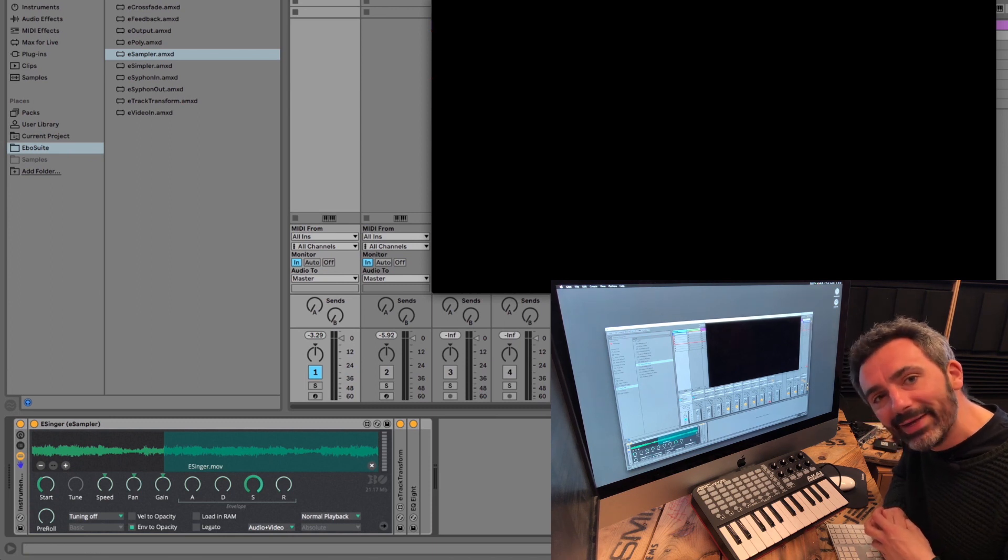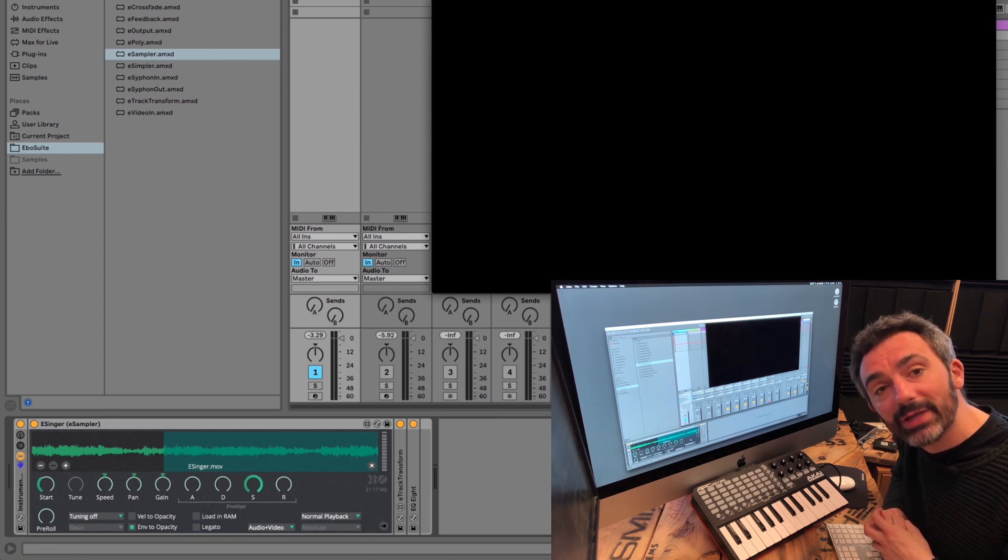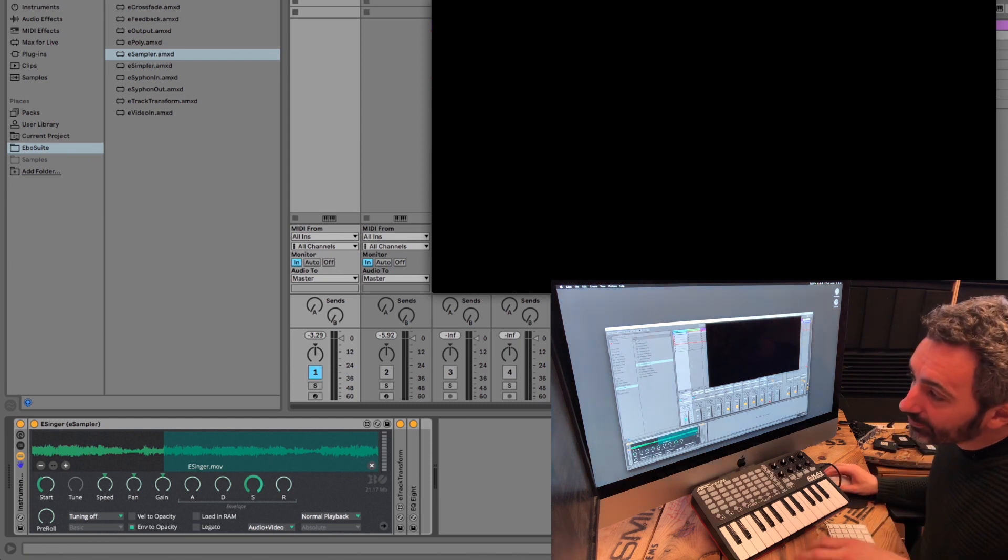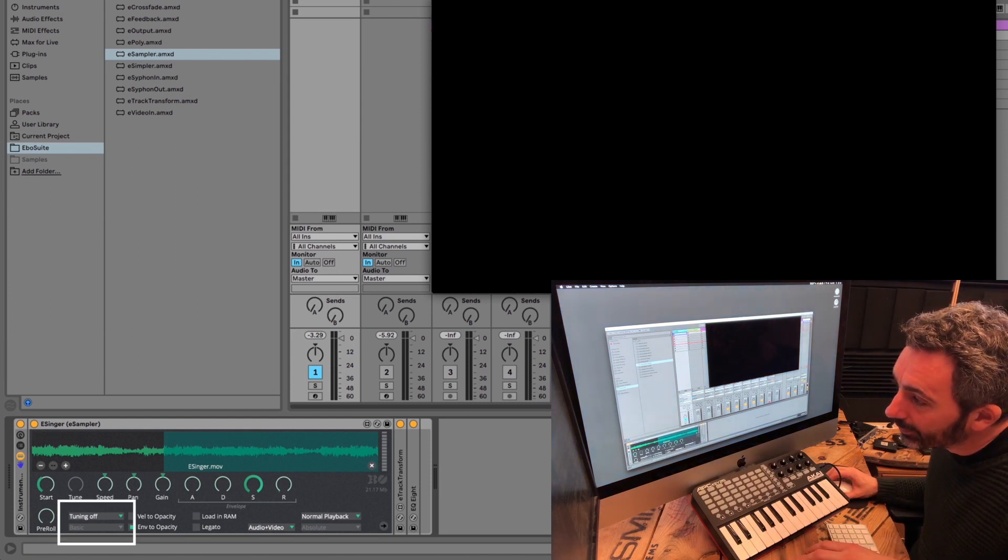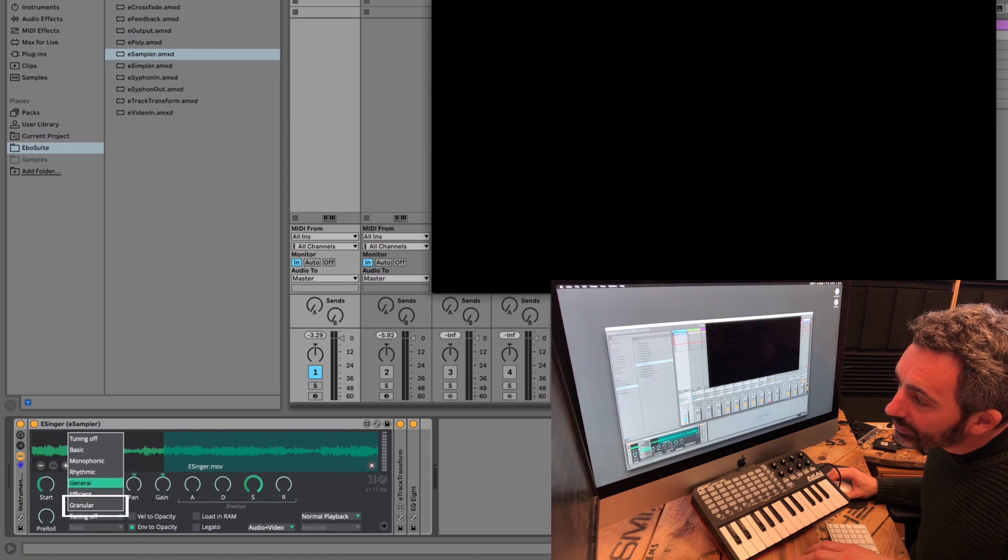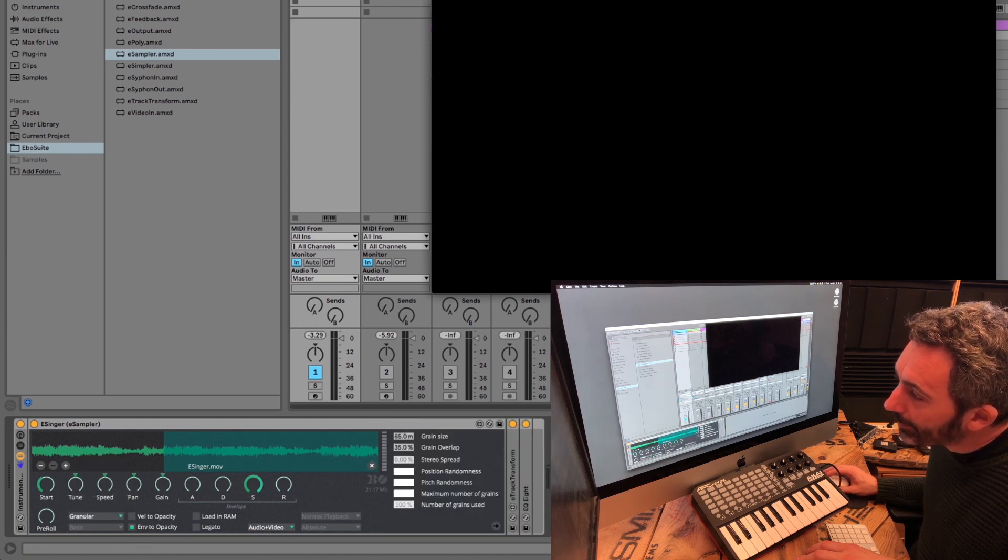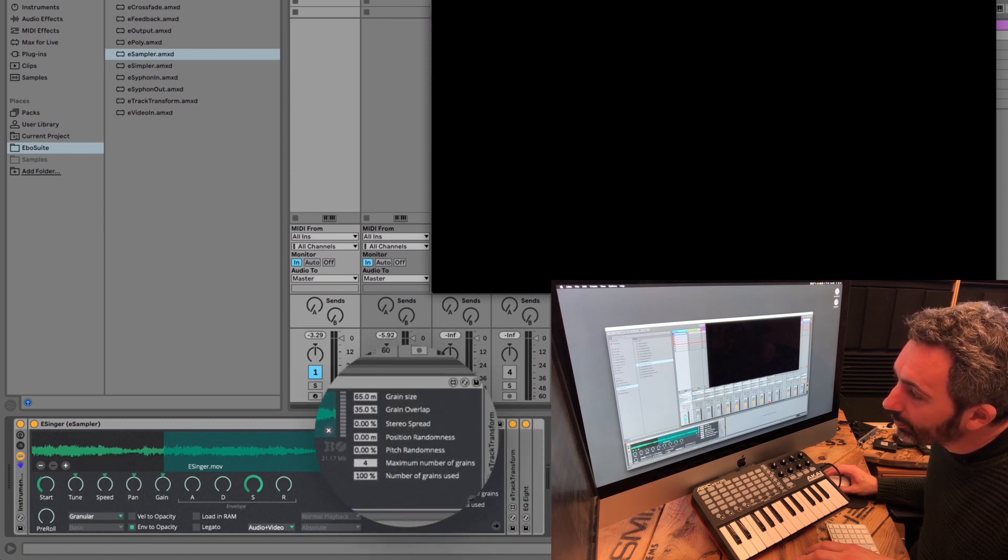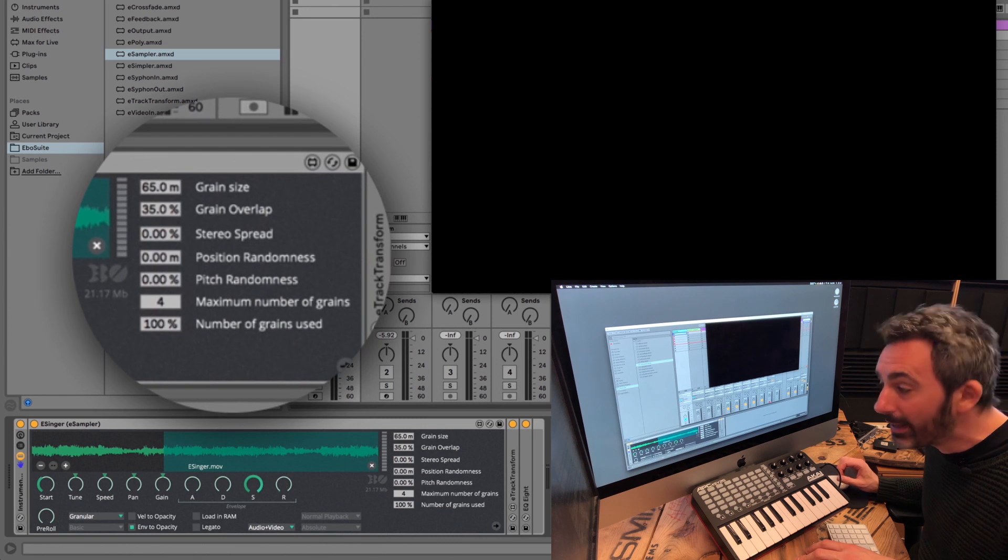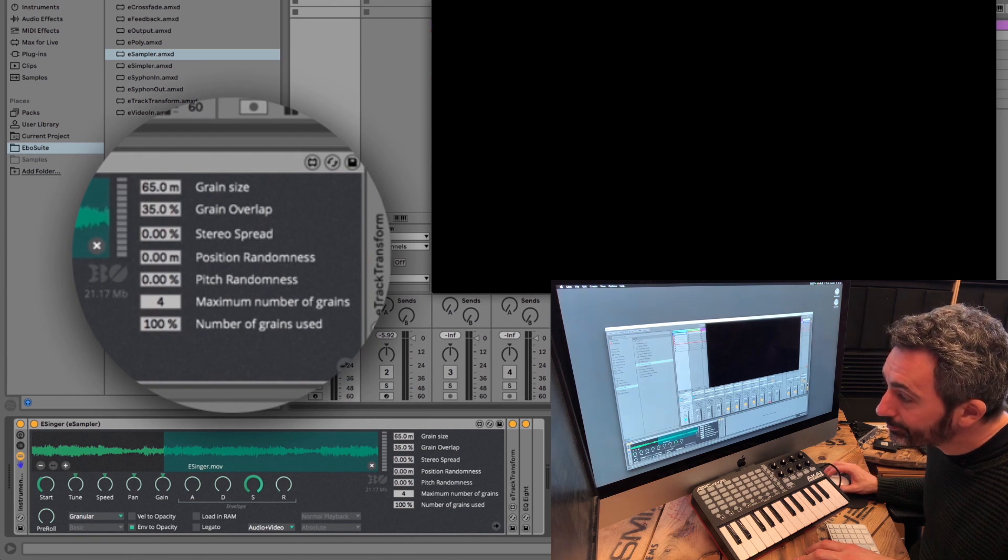A grain is a small fragment of your sample. You select the granular playback mode here. And when you select it, seven parameters will appear on the right side of the eSampler's interface.